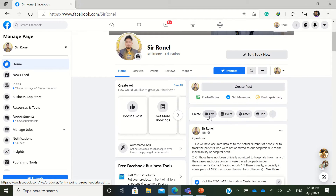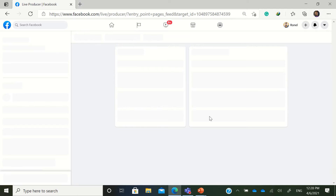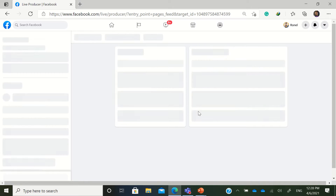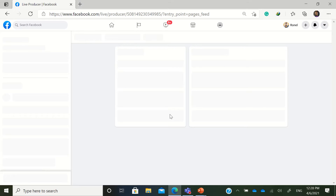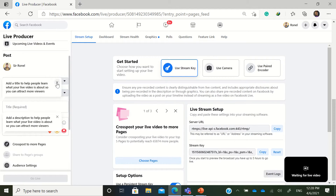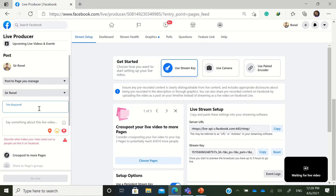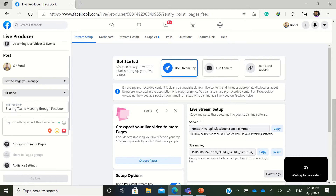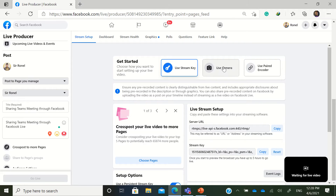I will set the page to Live. Let's wait for a while. In the Facebook Live setup, you're just going to add a title — for example, 'Sharing Teams Meeting through Facebook Live' — and then use your camera.